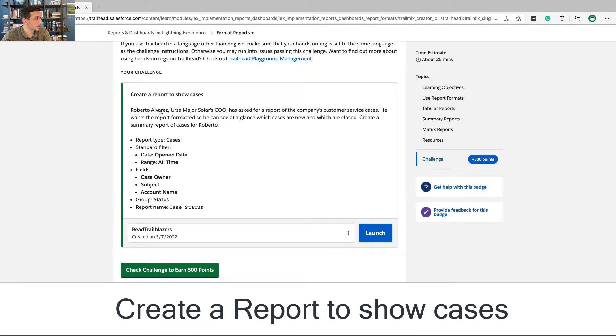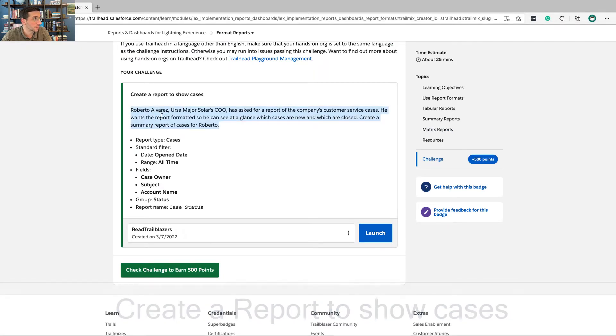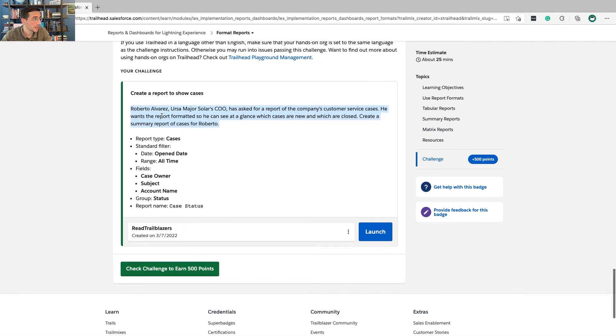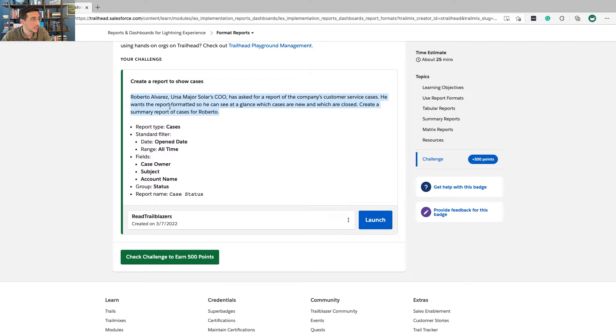To the hands-on challenge, Roberto Alvarez, Ursa Major Solar's COO, has asked for a report of the company's customer service cases. He wants the report formatted so he can see at a glance which cases are new and which are closed.